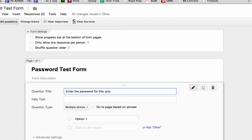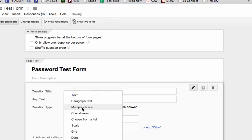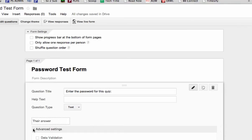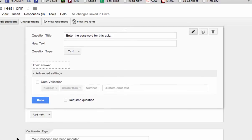Enter the password for this quiz, or this form, or whatever you like. Now we'll change that question to a text box, and here's where we're going to put the password on it. We're going to use the advanced settings for this question, and we're going to use data validation.